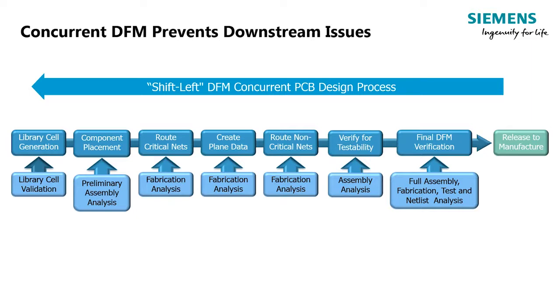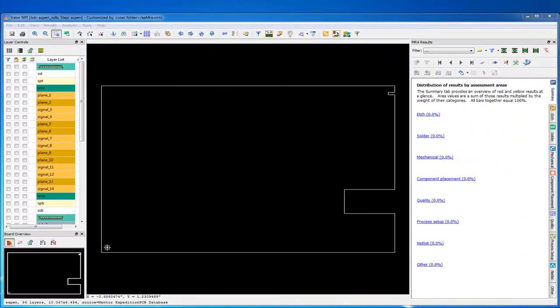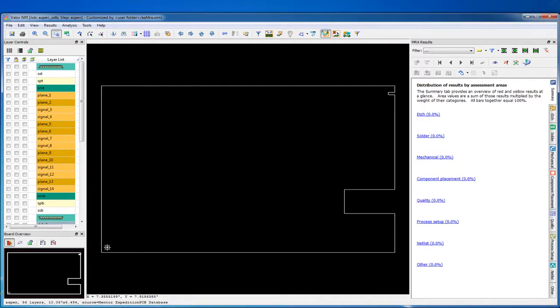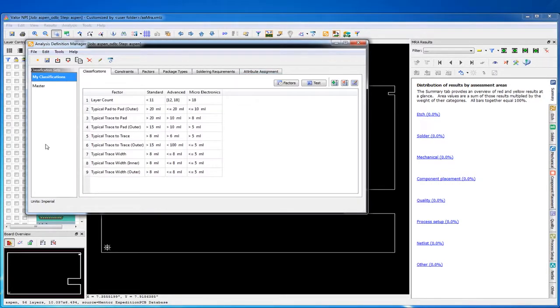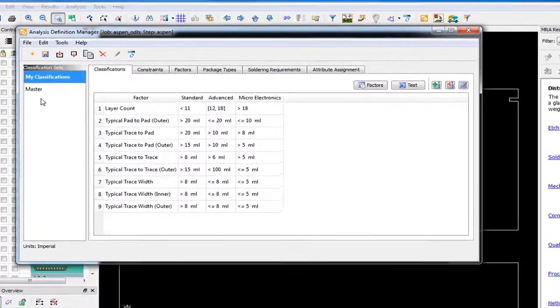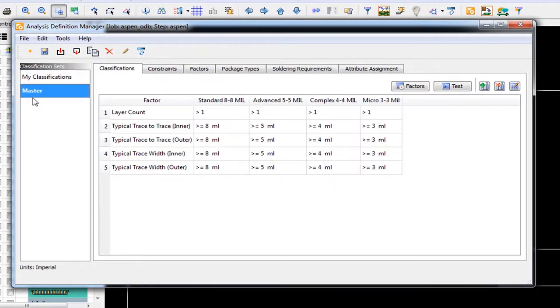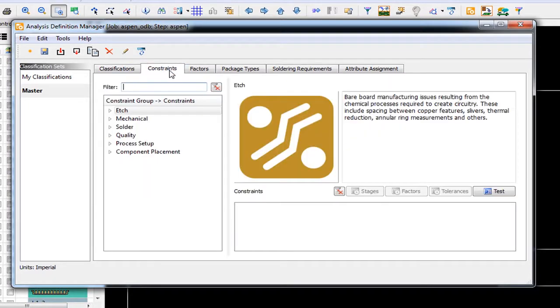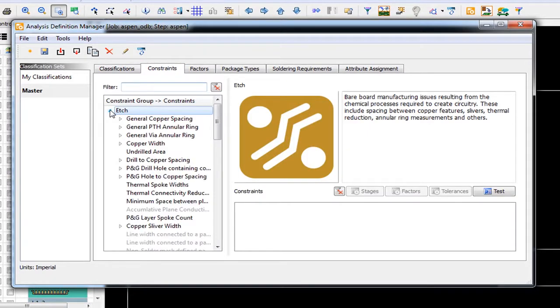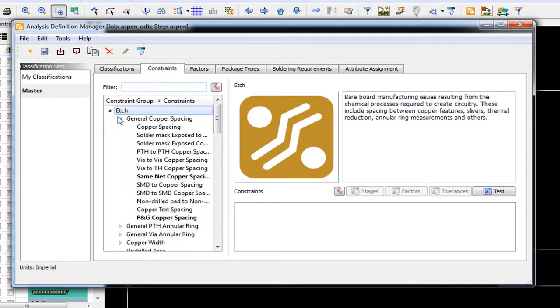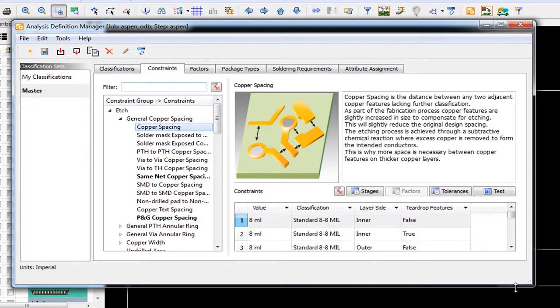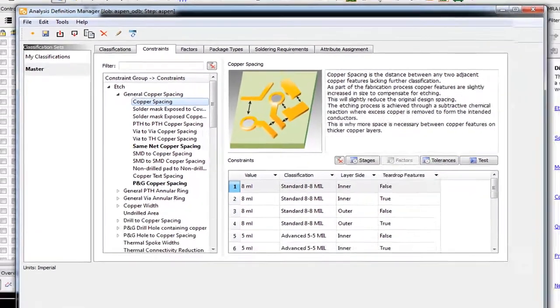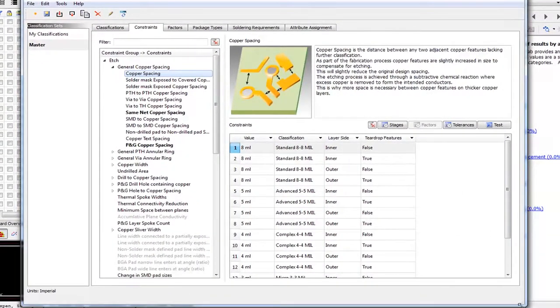This allows the designers to get access to the DFM analysis in an environment they are accustomed to using. There's no training required or different software tools to learn. In this short demo, we're not going to touch on the setup of the DFM rules, but the designers using Expedition DFM are going to use the same rules set up and maintained by your DFM expert.